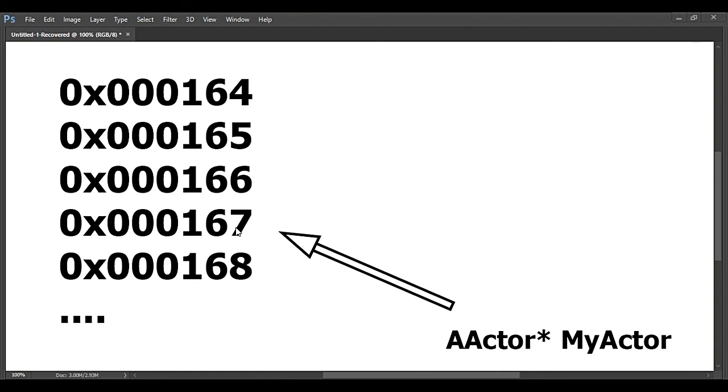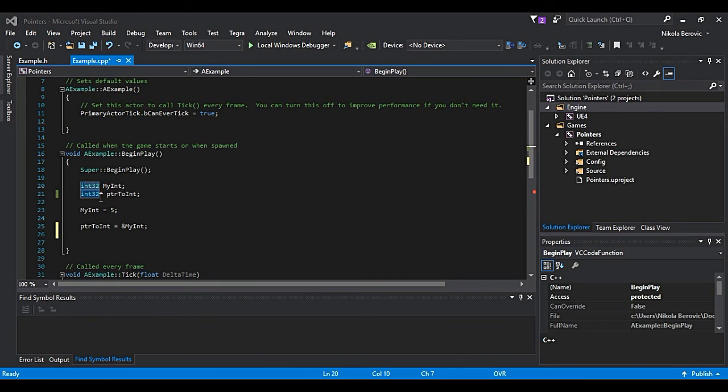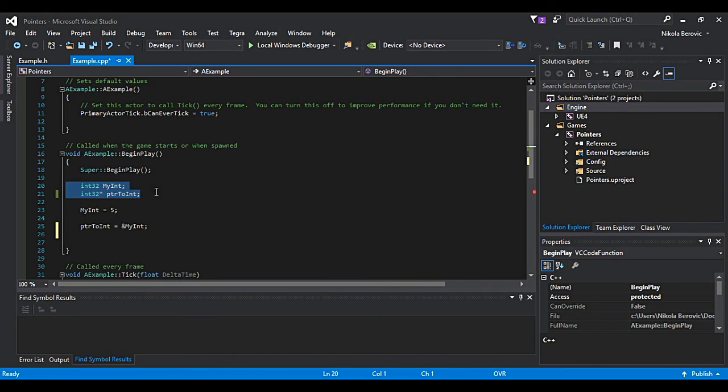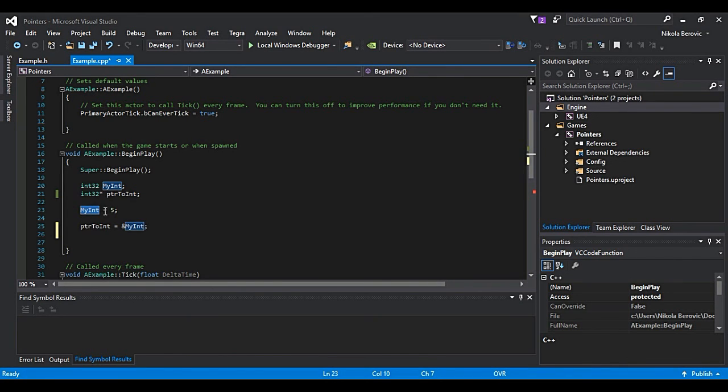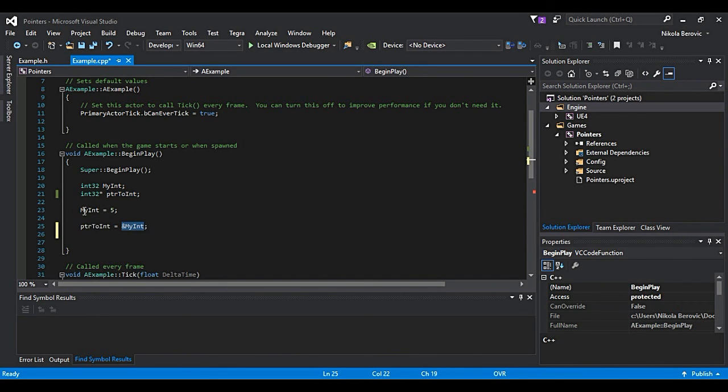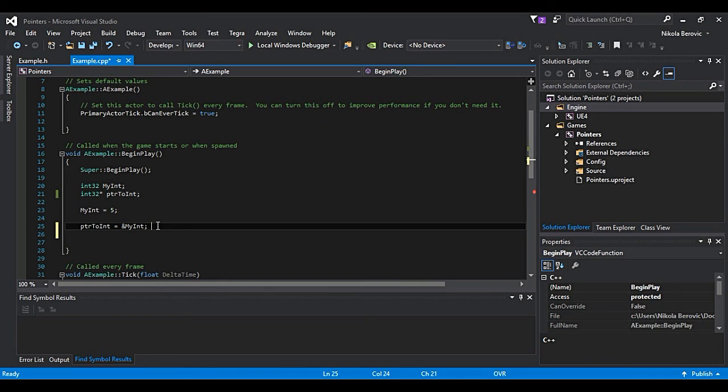Let's say we have variable int32 called myInt and int32 pointer called pointerToInt. Now they are not assigned. We will assign myInt to be equal to 5. But our pointer we will assign to be equal to address of this myInt. This ampersand sign means give me address of this variable. What will actually happen?